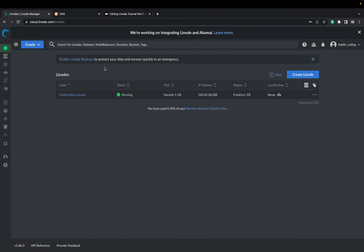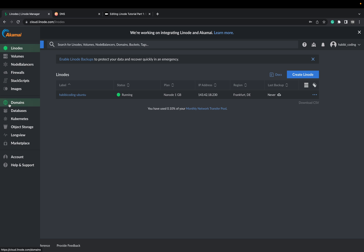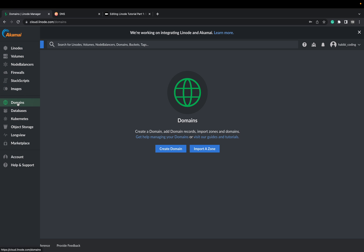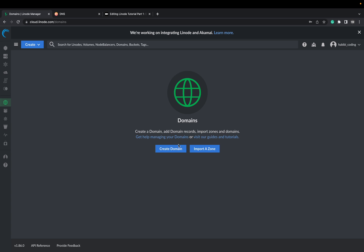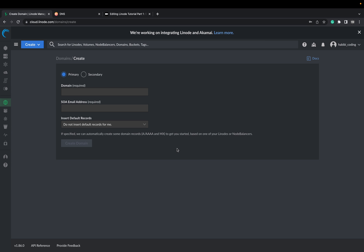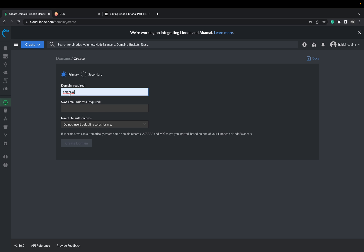So open up your Linode dashboard. Here on the left I'm on Linode right now but we have to go to domains. Now I want to create a domain. My domain is amazo.ai.